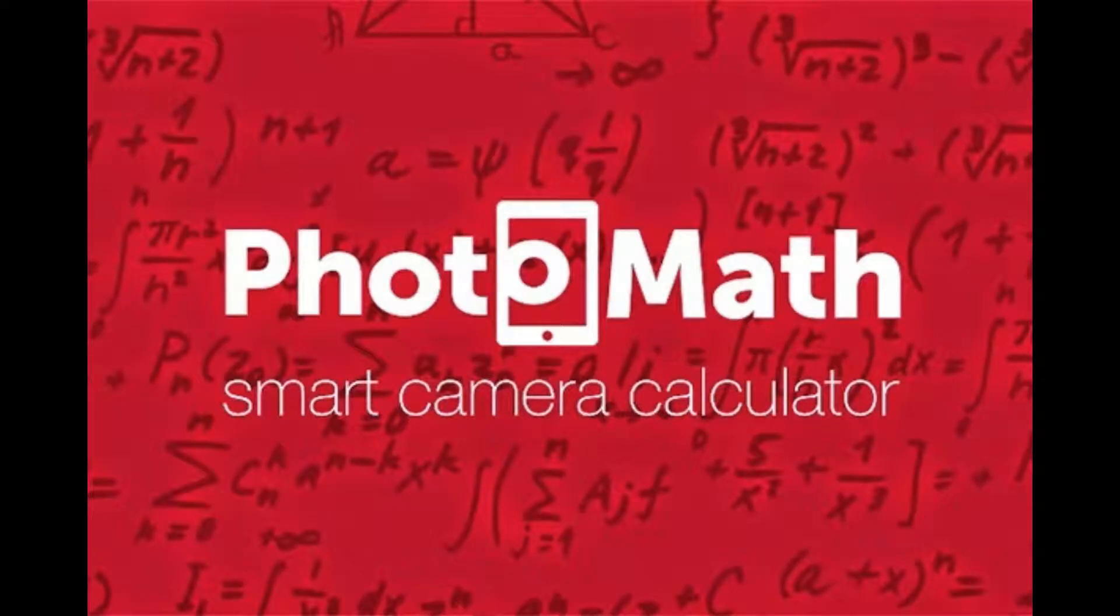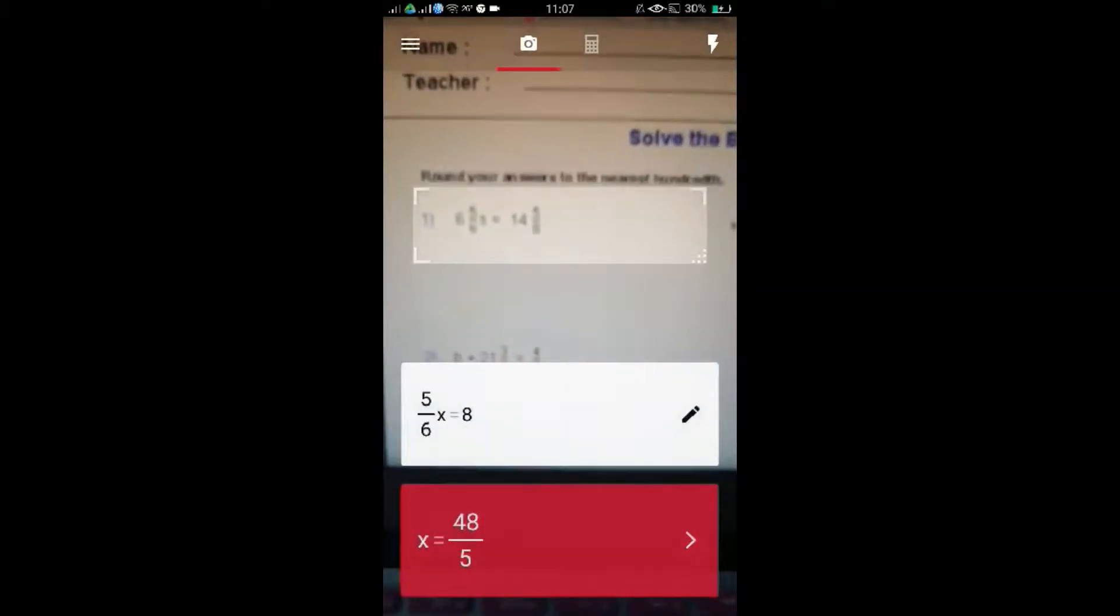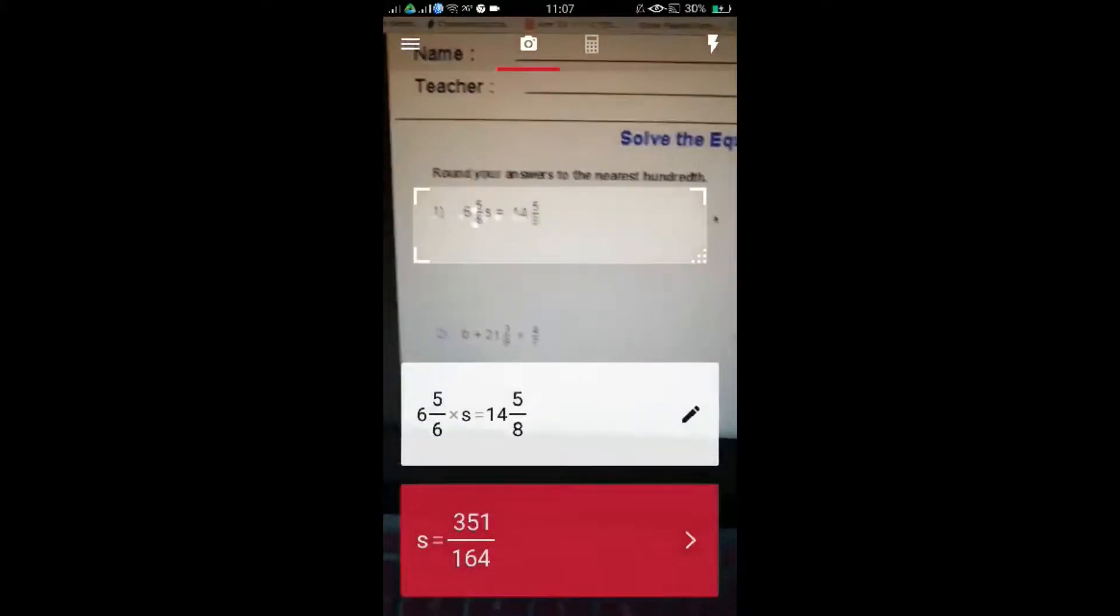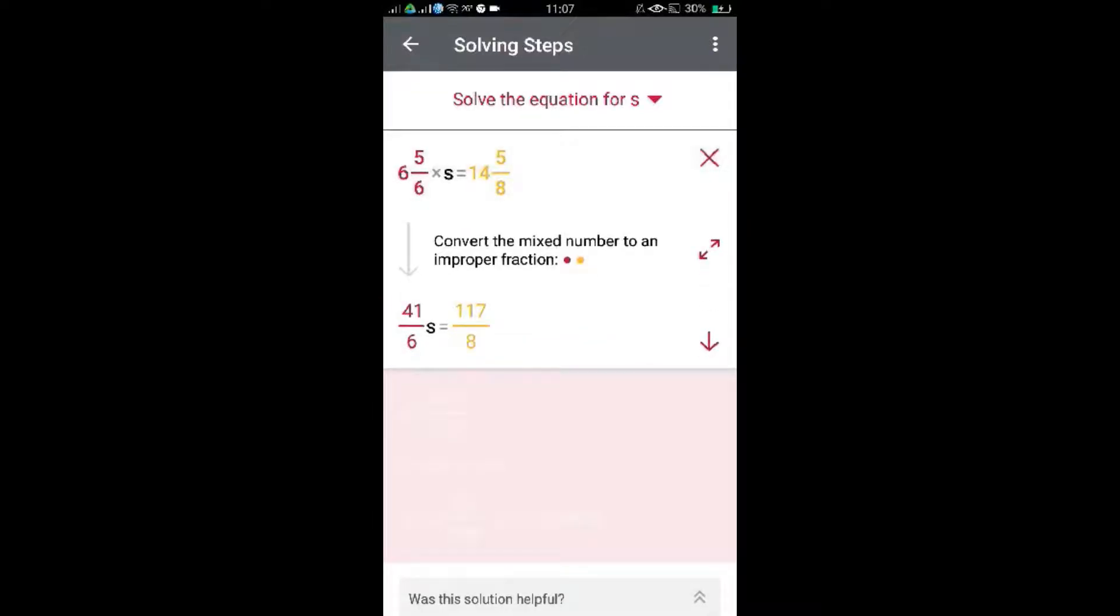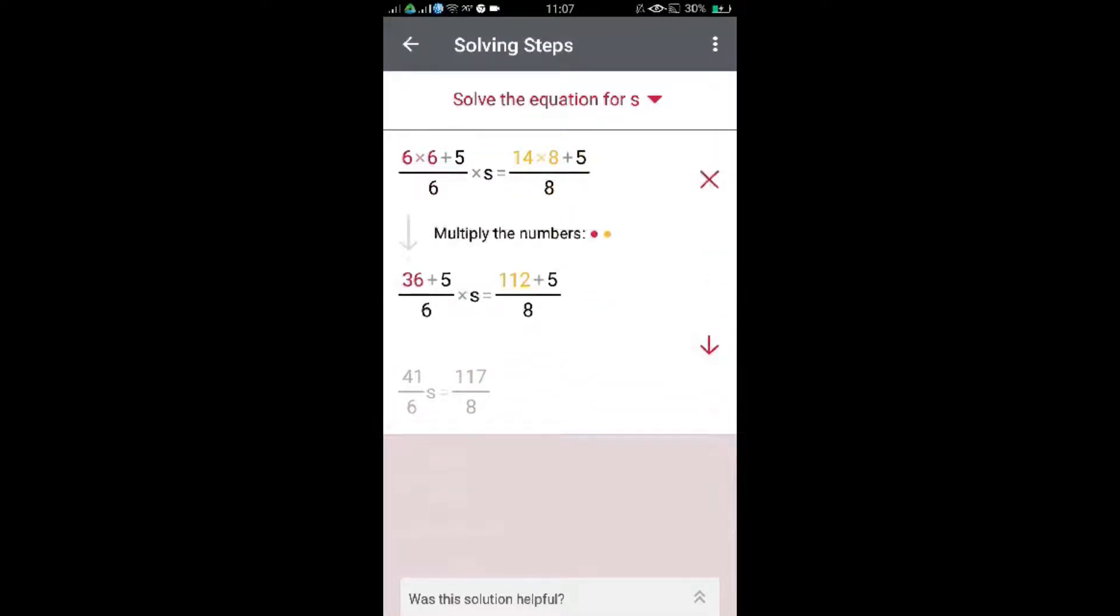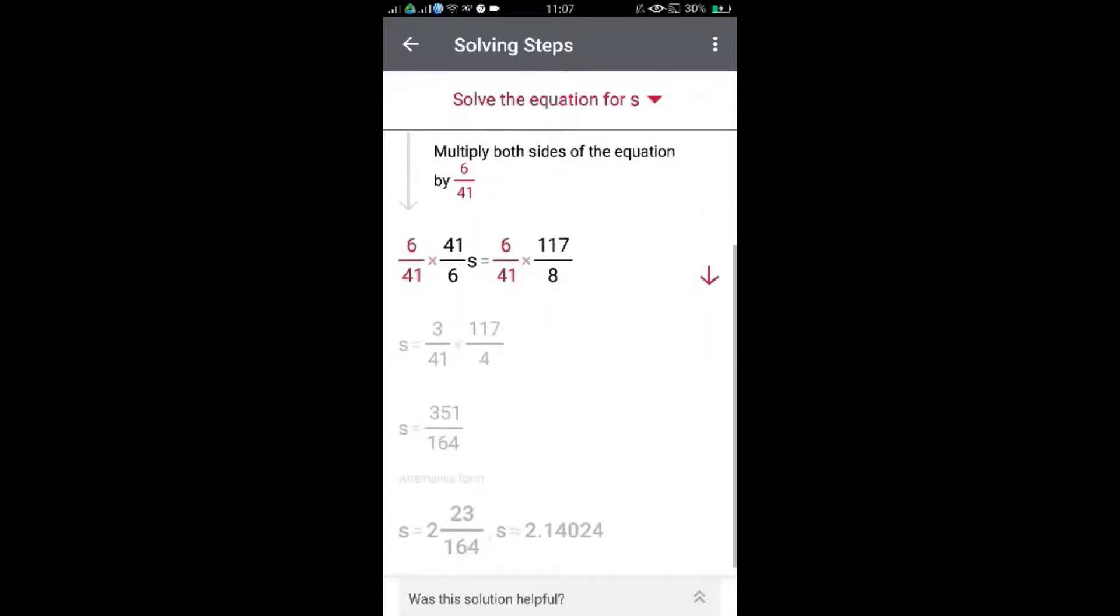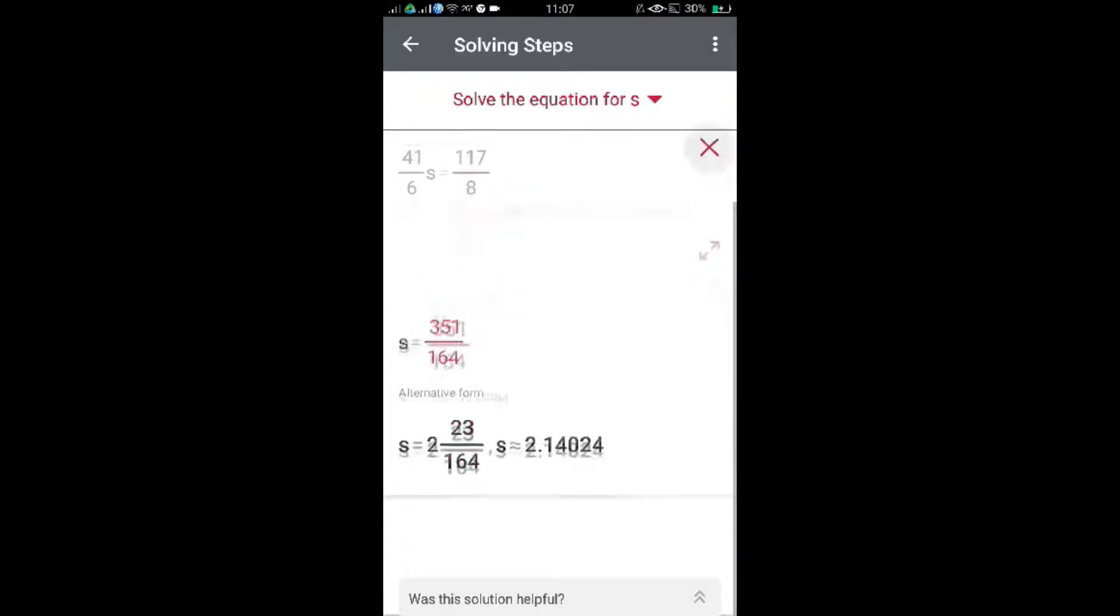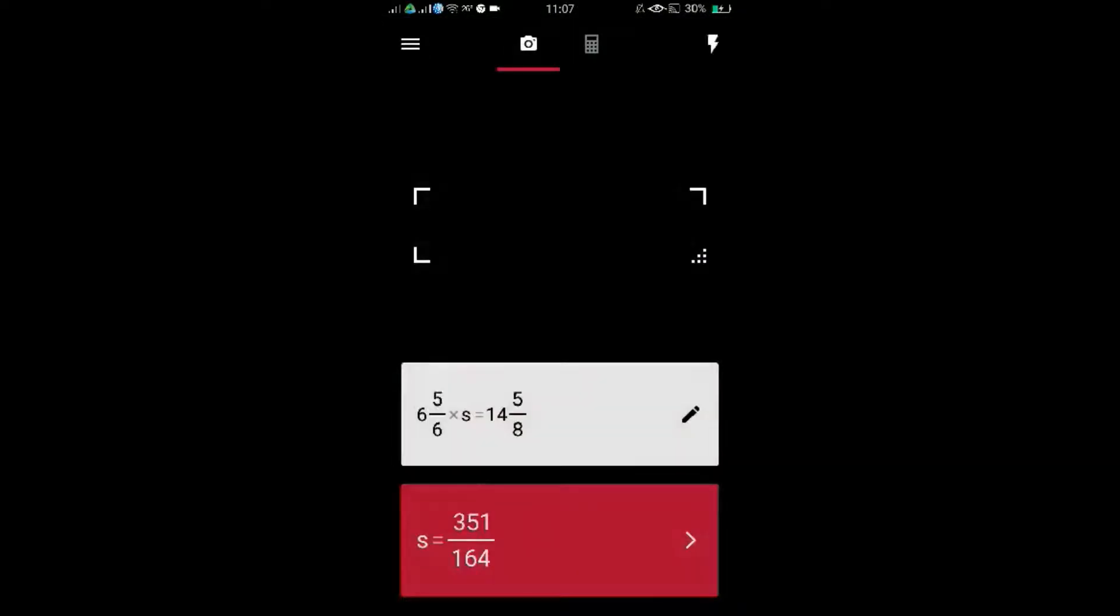Photomath is a camera scanner. What it does is it scans the equation, any math problem that has something to do with equation or formulas. Then it shows the answer, and it also shows the solution on how you will attain that answer. Wow! Lifehacks! Especially that I will be taking statistics for the next semester.